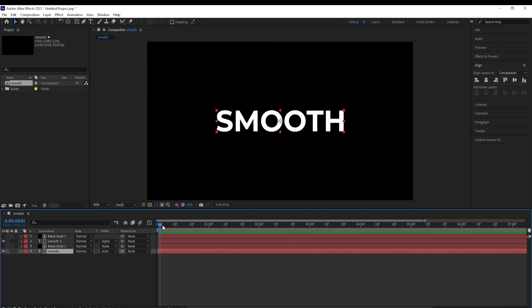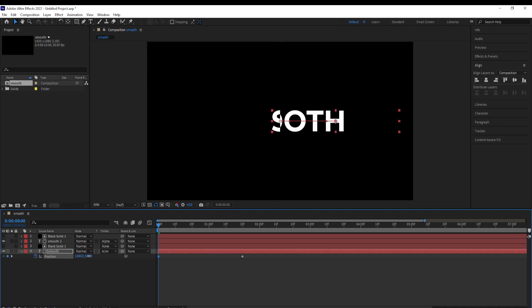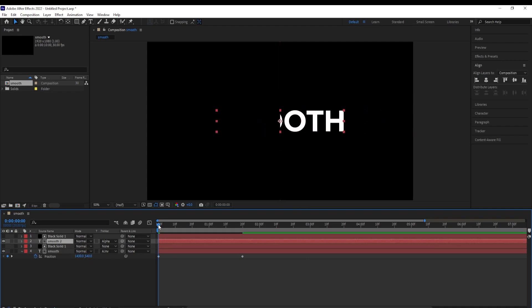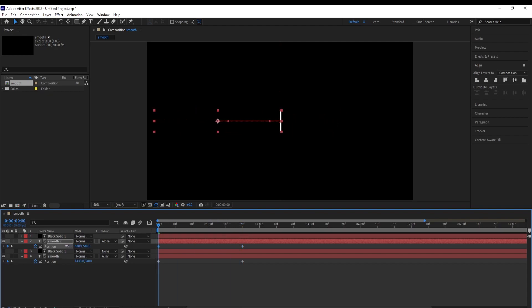We are going to animate this text now. Go to 1 second 20 frames, set a keyframe on position (press P and set a keyframe), go back to the beginning and pull this onto the right until we can see the text. Same for the second text — go to 1 second 20 frames, hit P, set a keyframe on position, go to the beginning and move this onto the left until we can see it, holding shift while doing it.